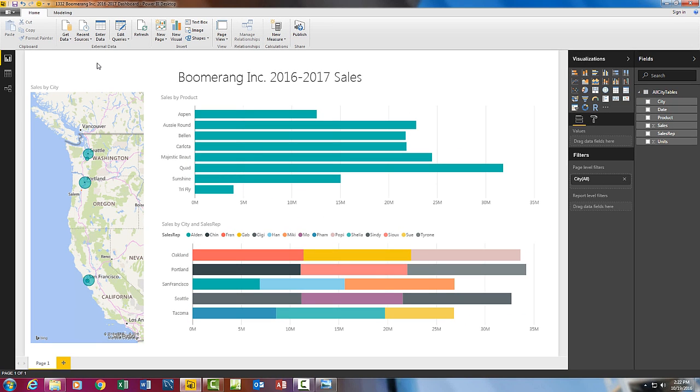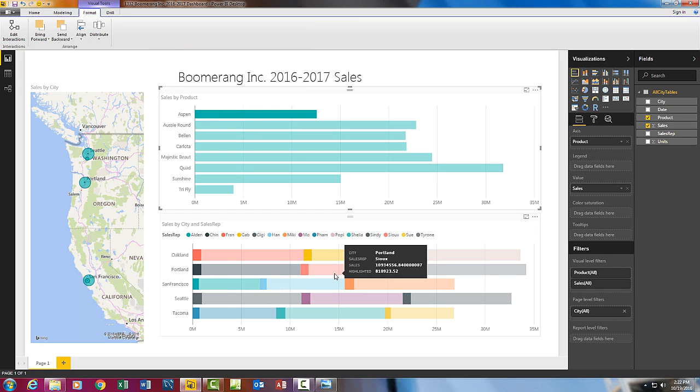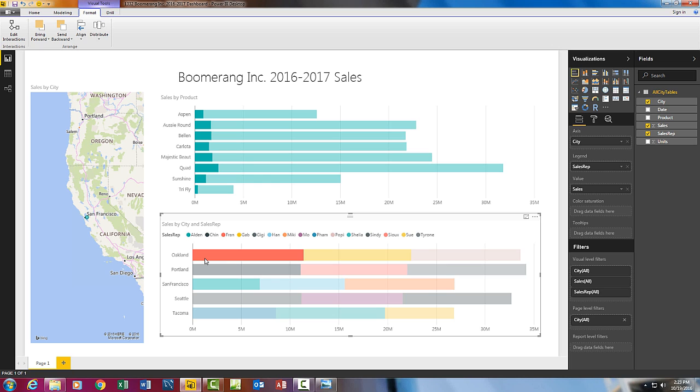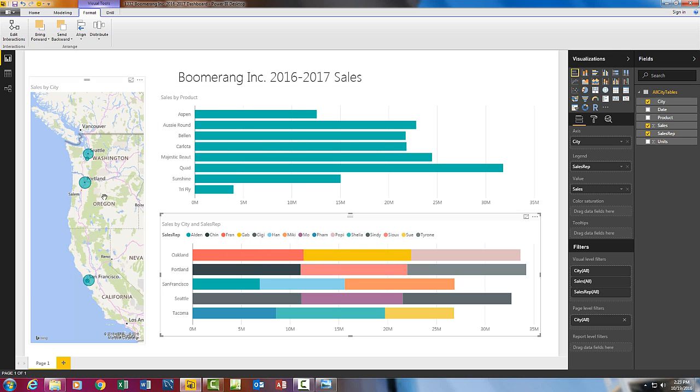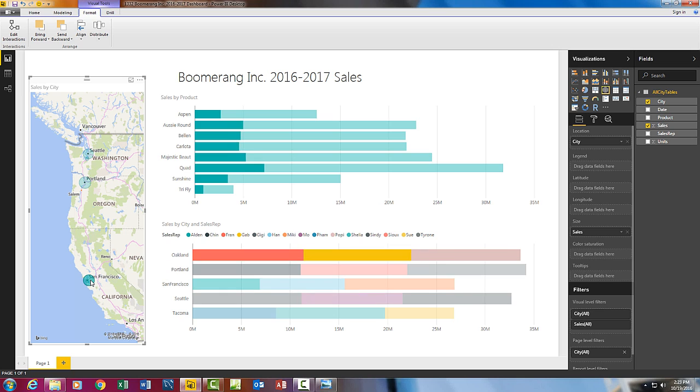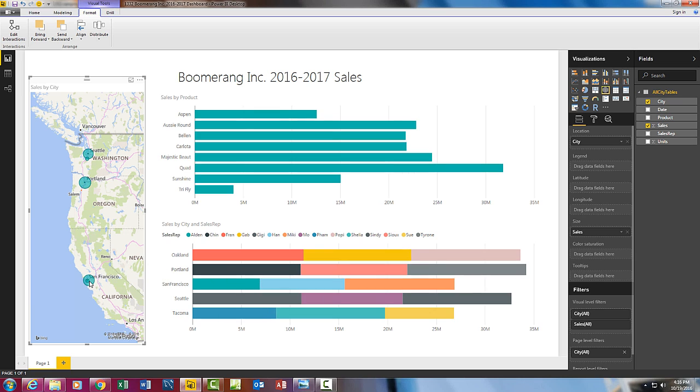That already is looking amazing. And here is what is so amazing. If I click on Aspen, everything else is filtered. If I come back and click a second time, it's unfiltered. If I come down to Oakland, Fran, there it is, all of the filtering. I click again, and it's unfiltered. There is all of Portland, Seattle, the Oakland sales. And there we're filtered on Oakland. If I come back and click Oakland, back to unfiltered.